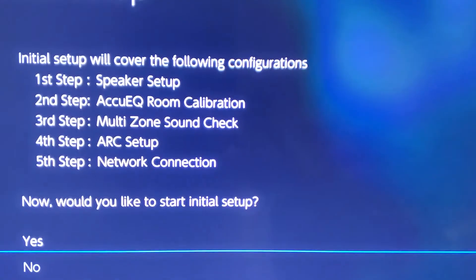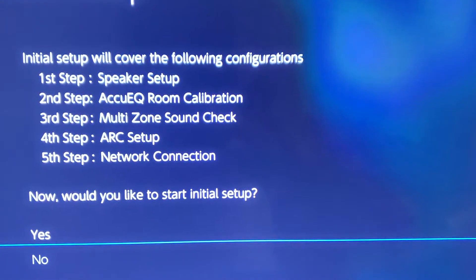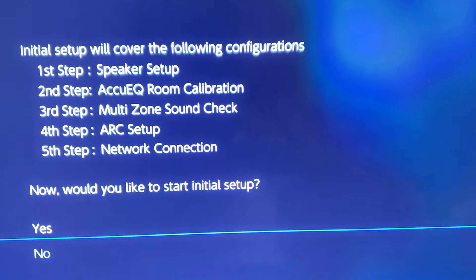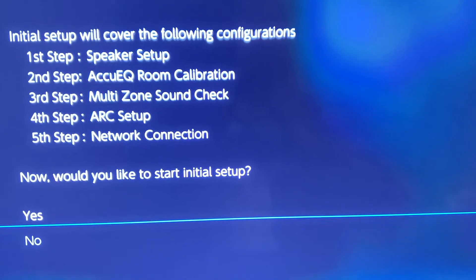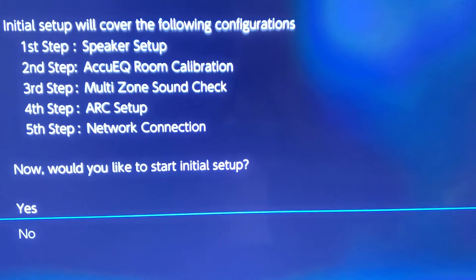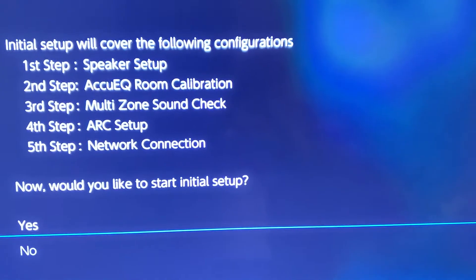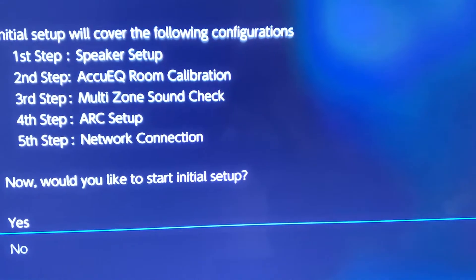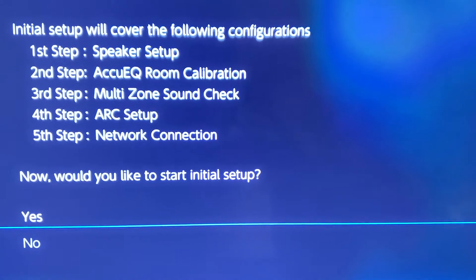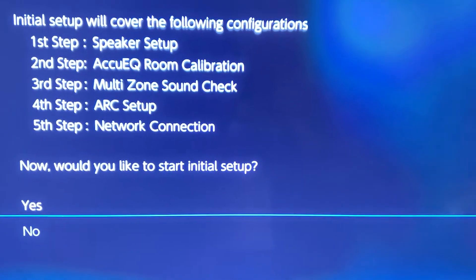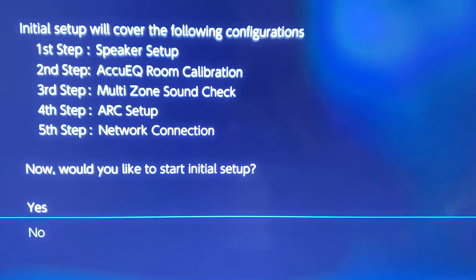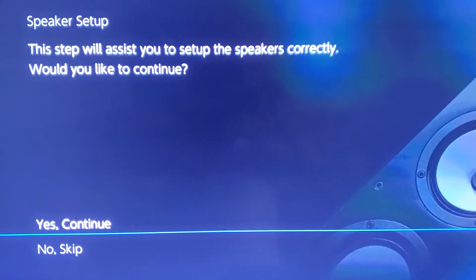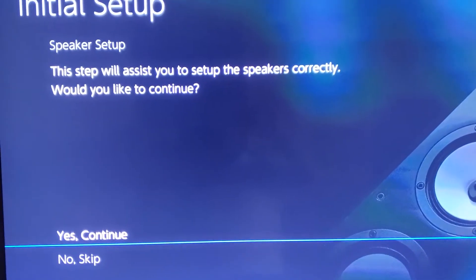It tells you everything that you're going to be doing when you set your Onkyo receiver up, as it should. It's saying that the first step is speaker setup, next step is AccuEQ room calibration, and so on. Now, I cannot get past the speaker setup or the AccuEQ room calibration. Let me explain why.